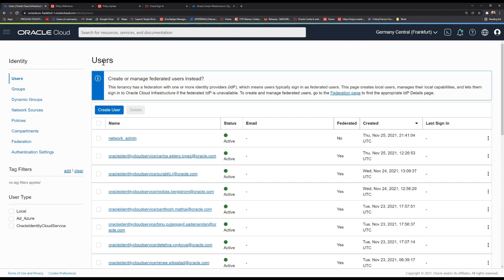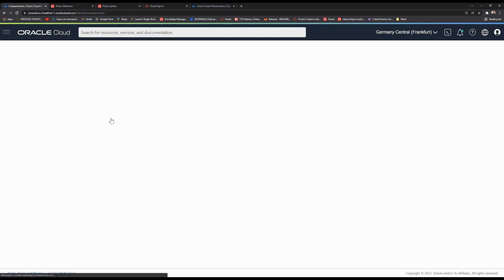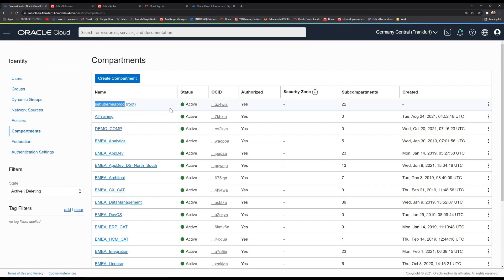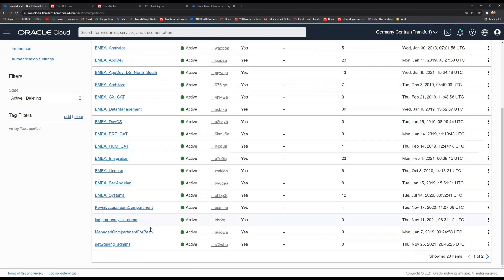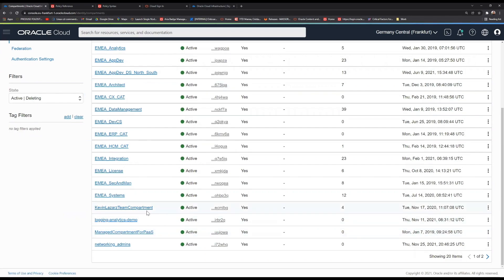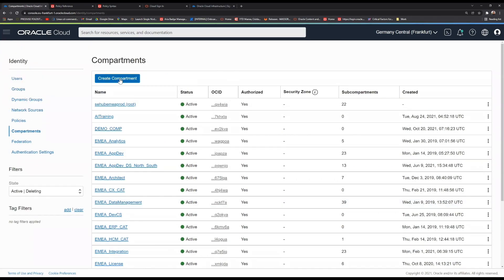The best practice here would be to start by creating a compartment. A compartment is a collection of resources which will help in terms of segregating and organizing your resources for specific projects, departments, or specific teams. You're going to see here the root compartment by default, which will have the name of the cloud account. You're also going to see the managed compartment for PaaS. This will be a specific compartment created for the platform services. Those two are by default.